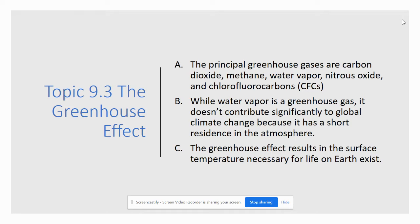We talked a little bit about some of these greenhouse gases in class today. You do need to be familiar with the principal greenhouse gases such as carbon dioxide, methane, water vapor, nitrous oxide, chlorofluorocarbons, and — please make sure to add in your notes — ozone as well.